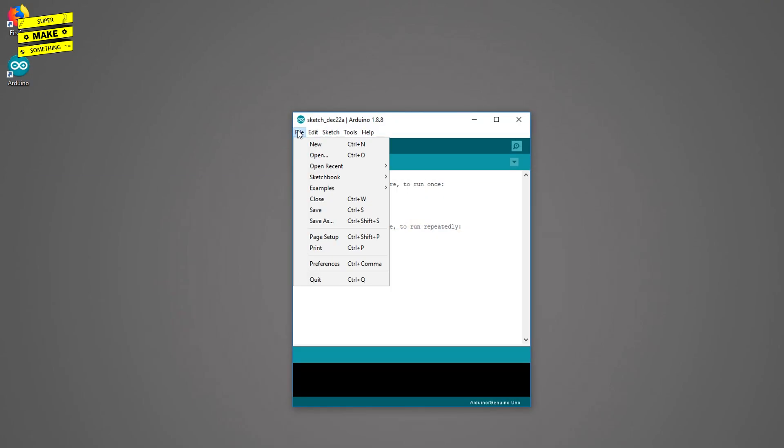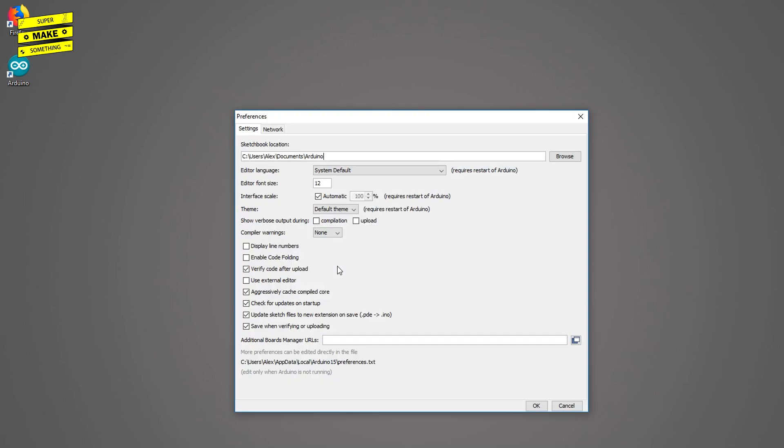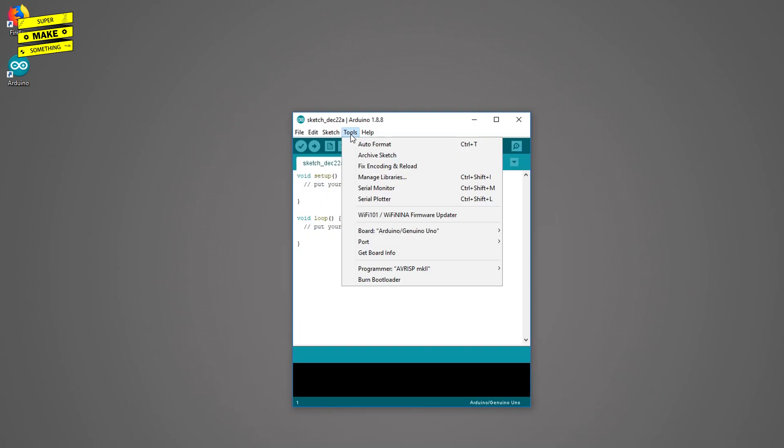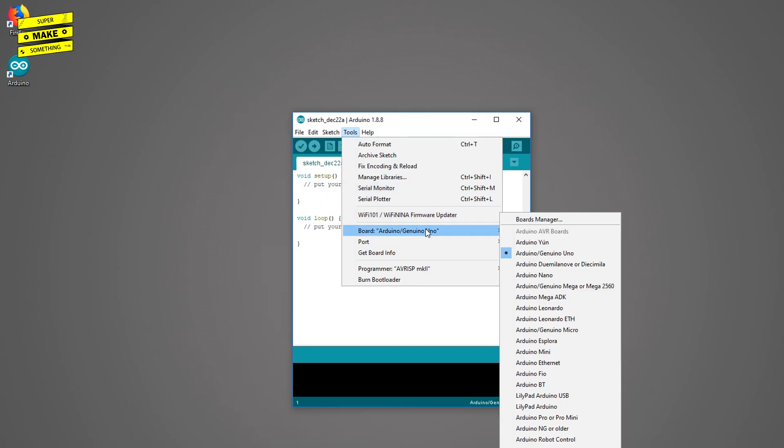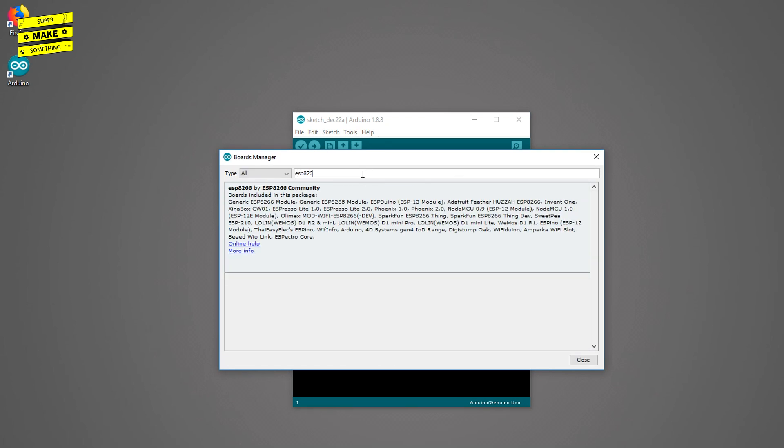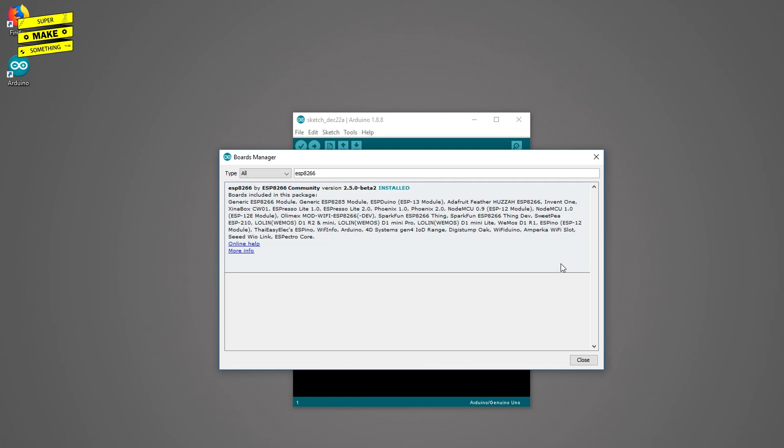I next closed my browser and opened up the Arduino IDE. Once open, I clicked on File, Preferences, and pasted the URL I had just copied into the additional boards manager URLs field. I then clicked OK and went to Tools, Board, Boards Manager, and typed in ESP8266 in the search bar. This brought up the ESP8266 Arduino library, which I then downloaded by clicking on Install.